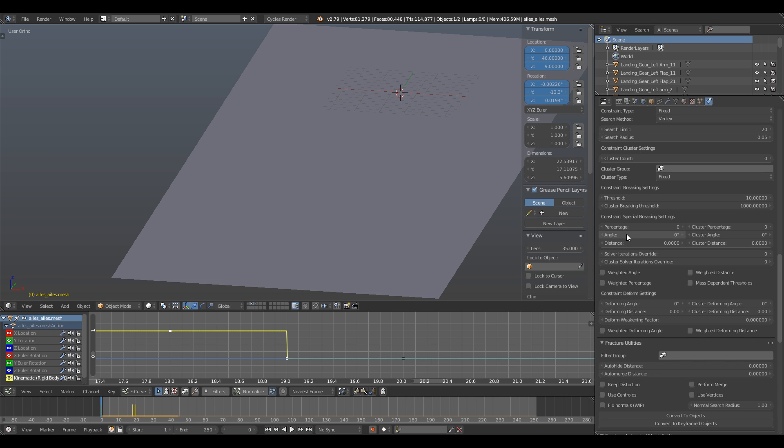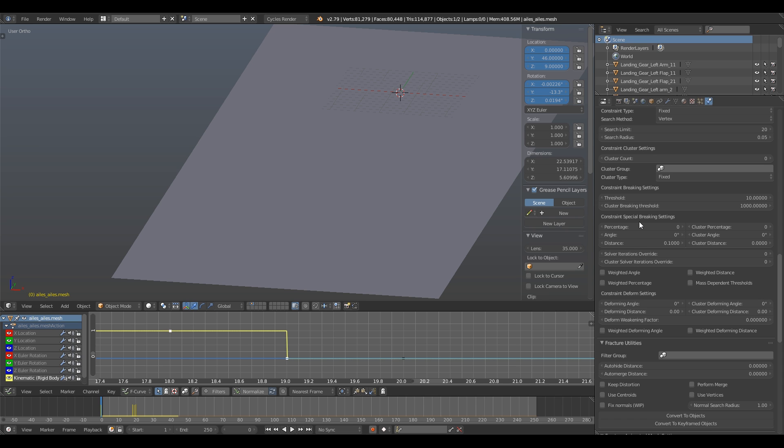In just some parameters above, you'll find the distance value in constraint spatial breaking system. What we tell the fracture modifier is if a constraint shard moves away too much from its neighbor, then the constraint should break. Right under this parameter, there is a constraint buffer setting.